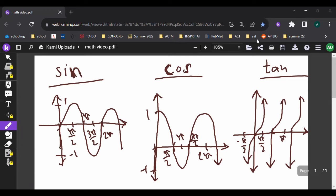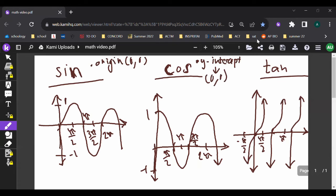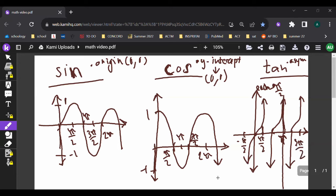The key thing with the sine graph is that it hits the origin, crossing through (0, 0). With the cosine graph, its y-intercept is (0, 1). With the tangent graph, you'll recognize it by its asymptotes — there's an asymptote at each π/2: at π/2, at π, at 3π/2, and continuing on the negative side as well.